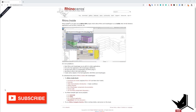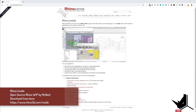Hello everybody, Dusan here from HowToRhino and today I want to show you something very special. It's a project called RhinoInside, and as you can see on the page, it's an open source Rhino work-in-progress project that allows Rhino and Grasshopper to run inside other 64-bit Windows applications such as Revit, AutoCAD, etc. This means you can pretty much get all the geometry from Revit into Rhino and Grasshopper in no time, and also vice versa.